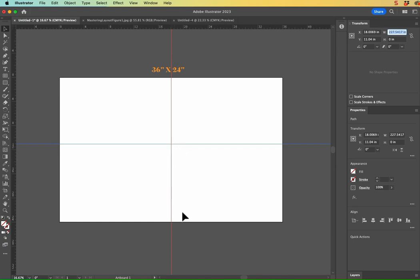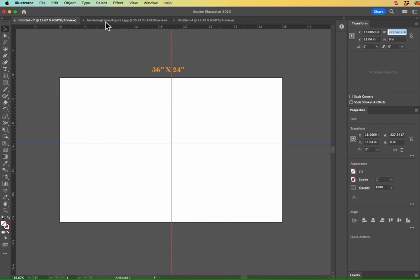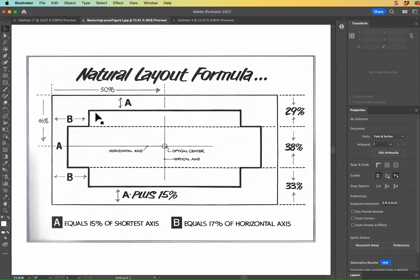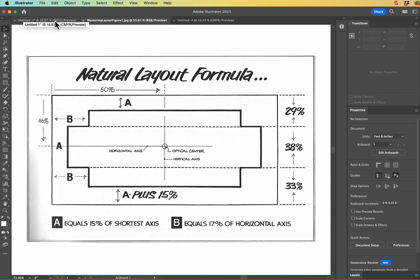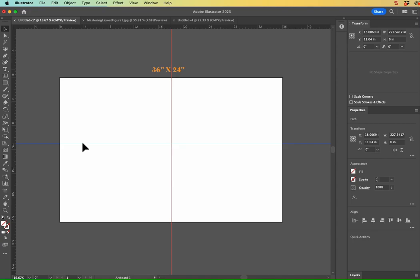All right, pretty cool. So next, let's go ahead and establish our B area. That's going to be from the left side of our artboard over. This is going to show how far over our top and bottom groups of text are going to be from the left edge of our canvas.